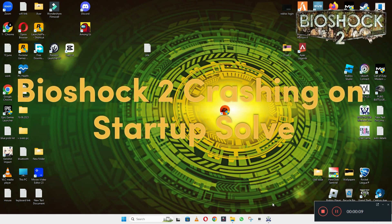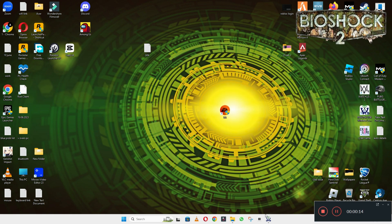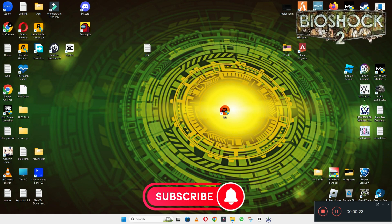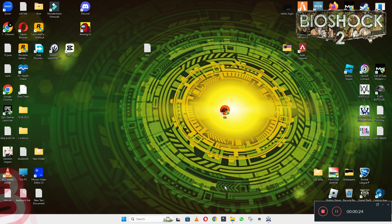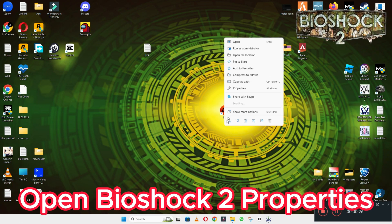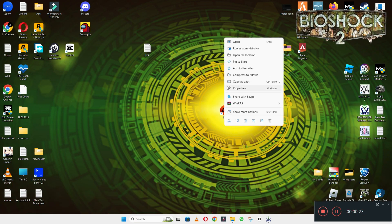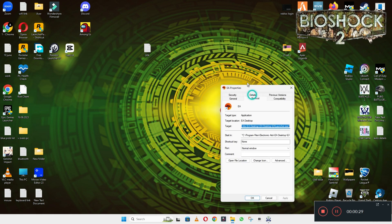Hello everyone, welcome to another video tutorial. In this video I will tell you about the BioShock 2 crashing on startup problem. If you're fixing the BioShock 2 crashing on startup issue in Windows 10 and 11 PC, I will tell you how to fix it. I will show you all the steps in this video, you have to follow them, and hopefully by the end of the video you will be able to fix it.